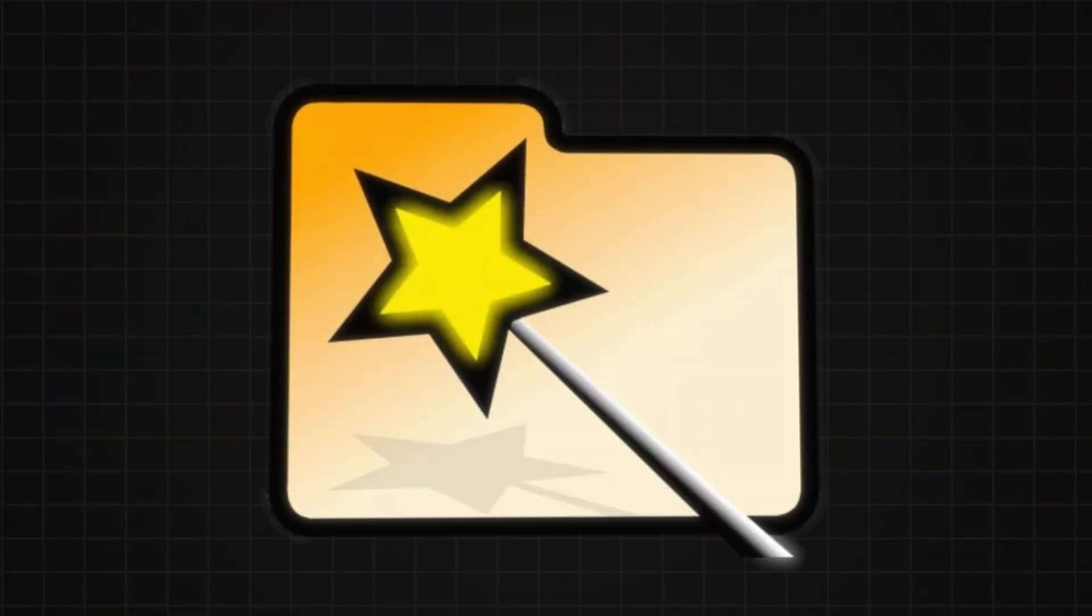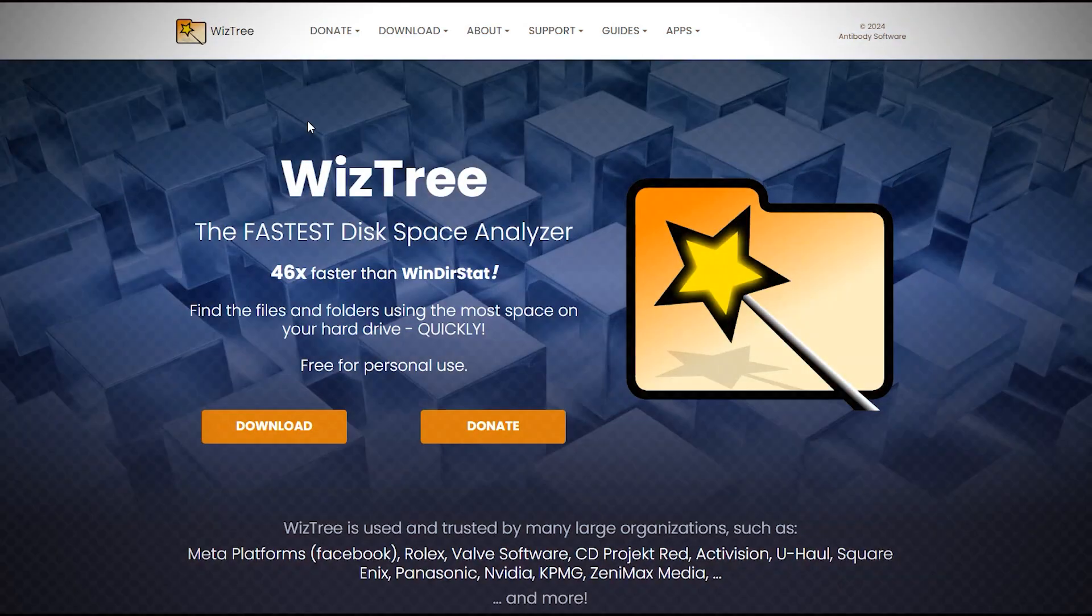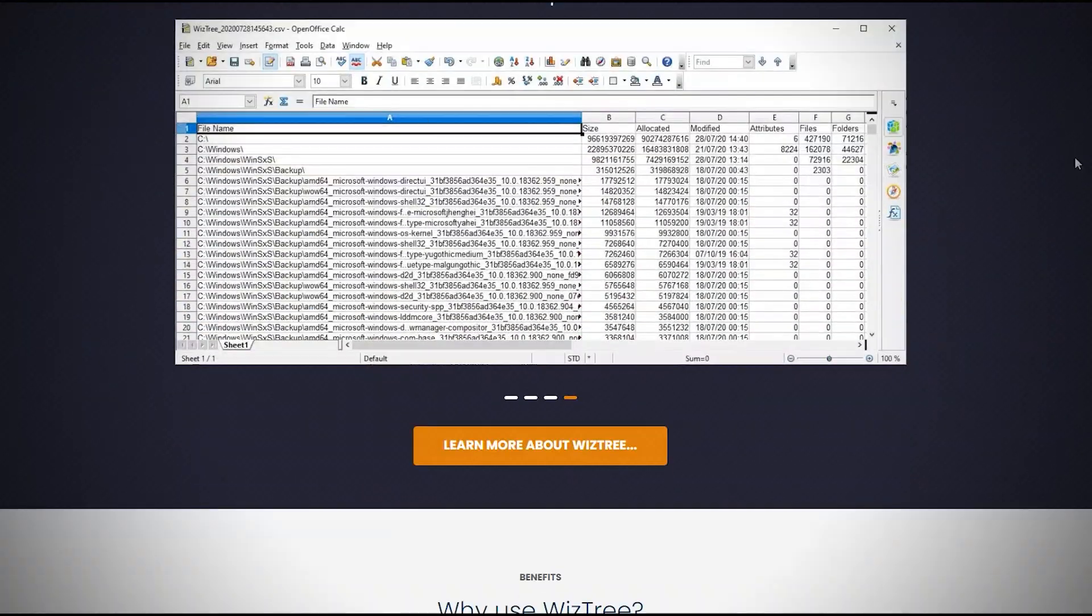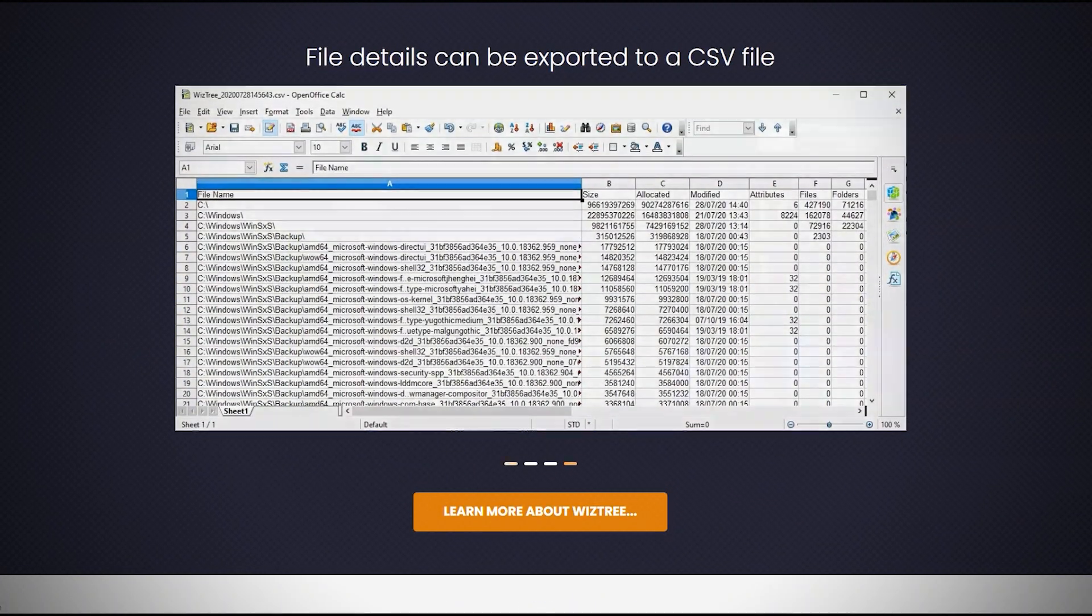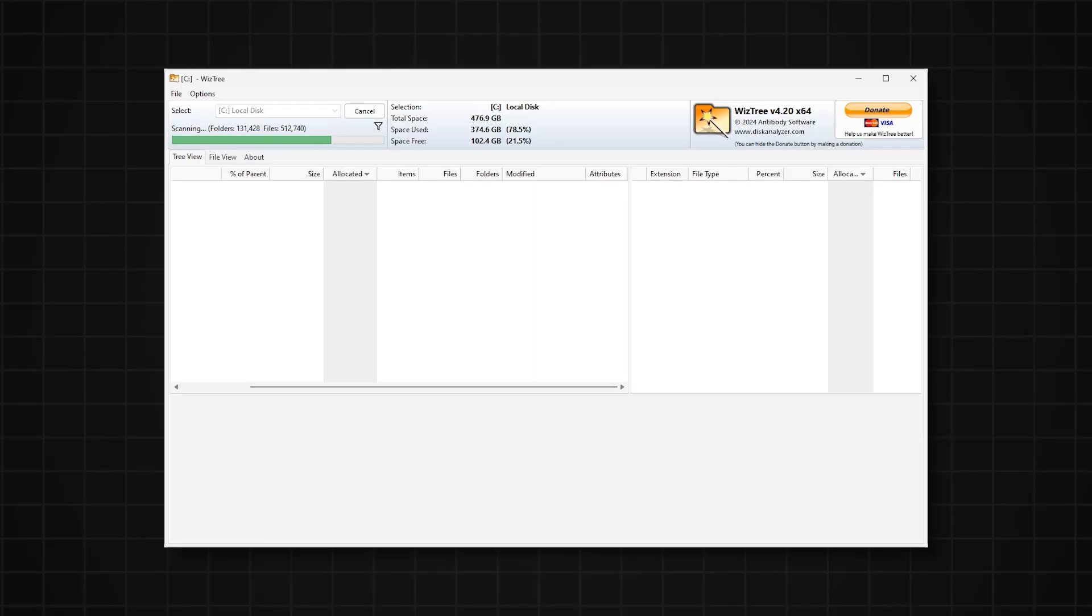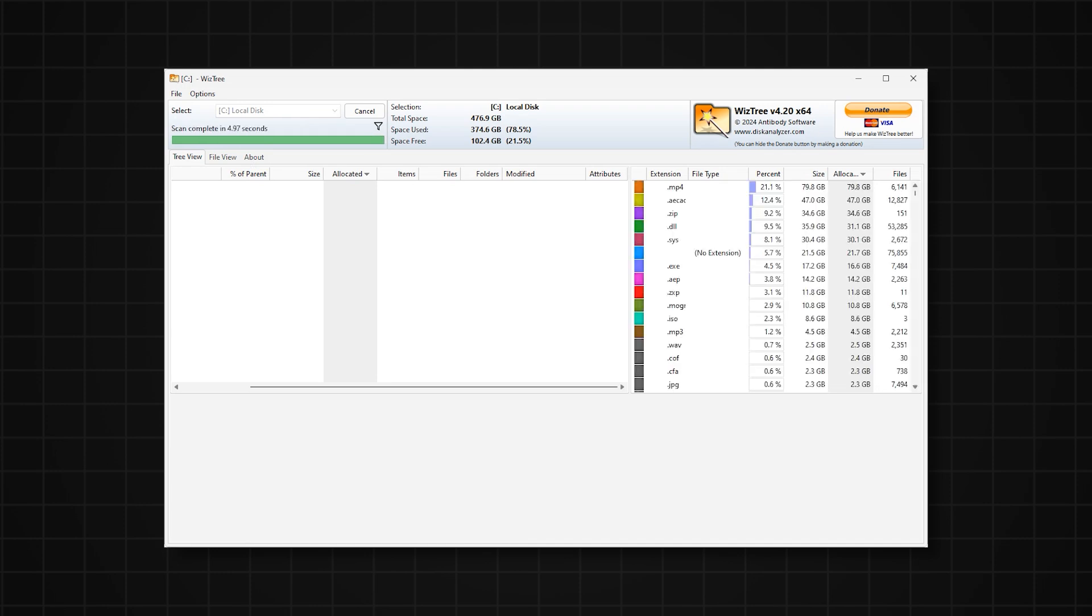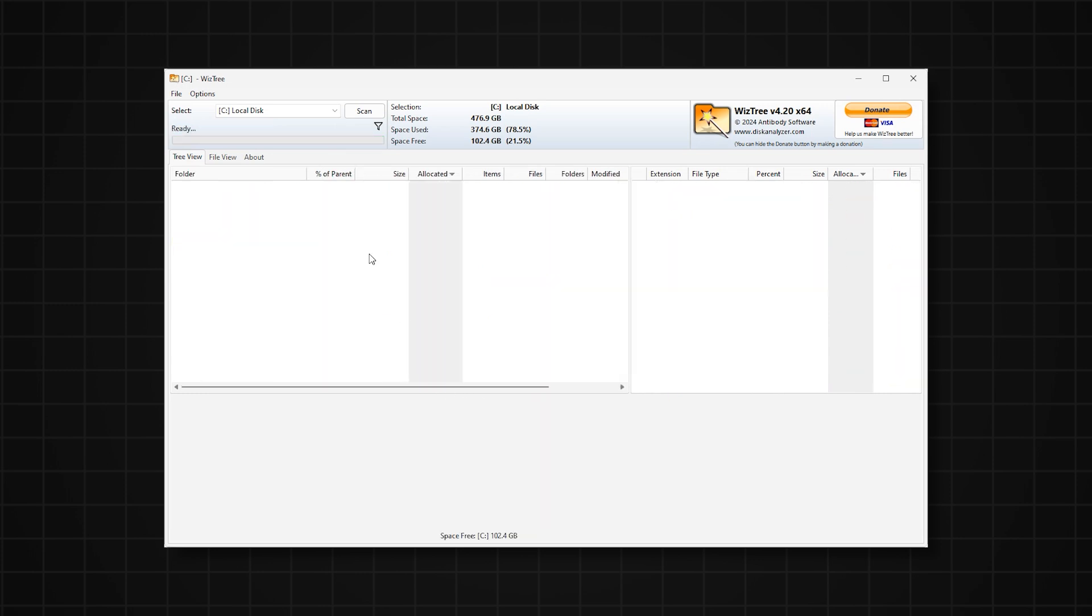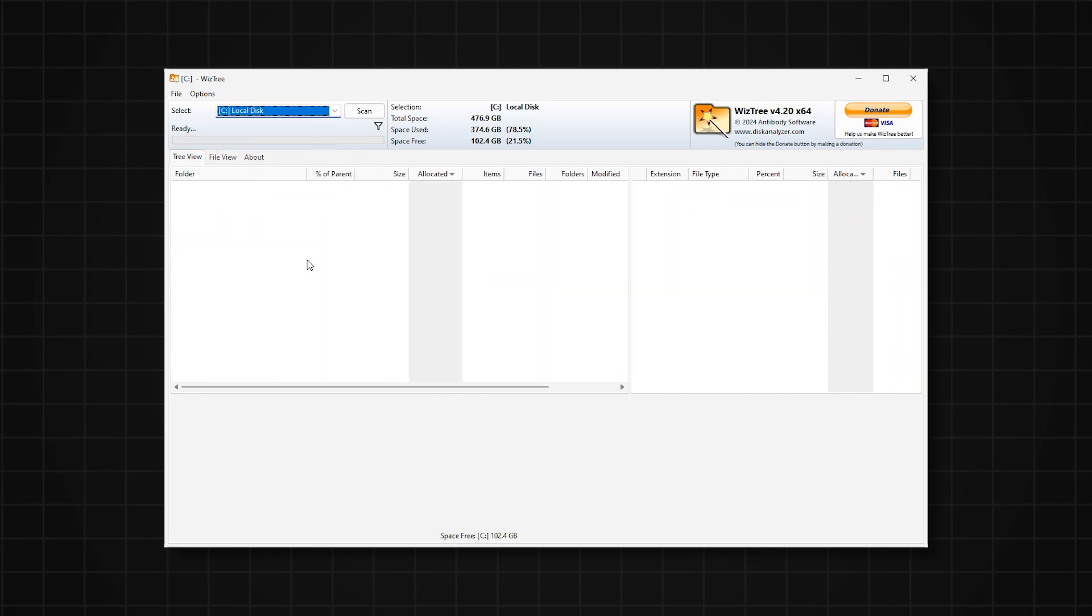WizTree will help you find quickly files and folders that are taking up the most space on your hard disk. This will allow you to quickly locate large files or folders. Don't wait for disk scan results. WizTree can do in seconds what other applications take several minutes.